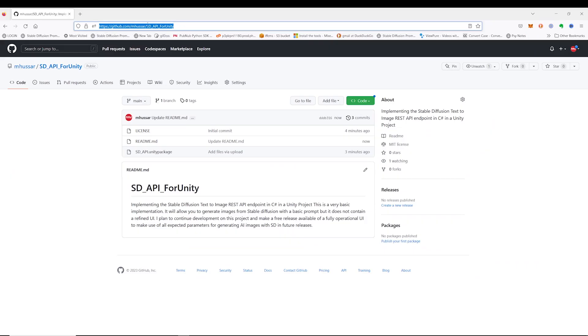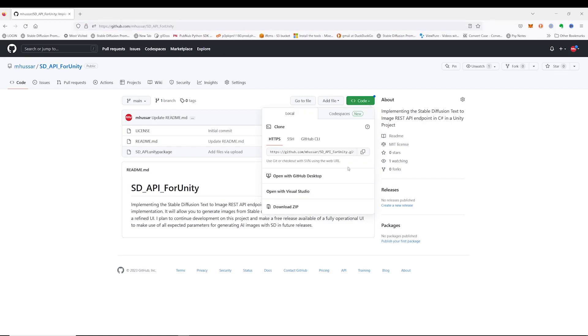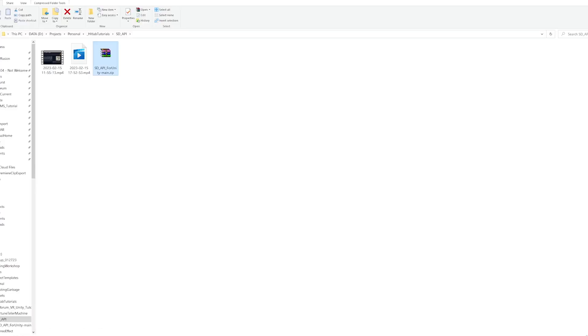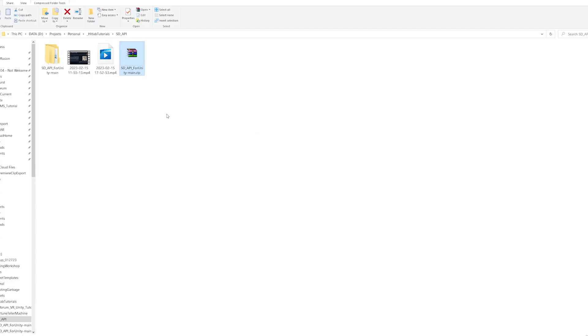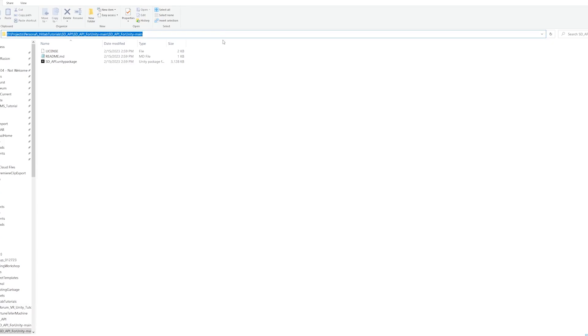Download the Unity package from GitHub. The link will be provided in the description down below. Save to a convenient location, open the archive folder, find the Unity package, and copy the path from the address bar.